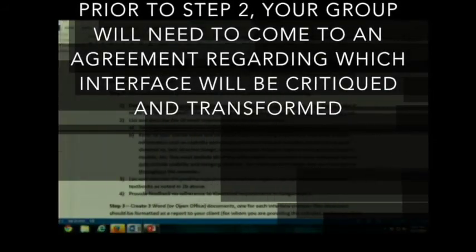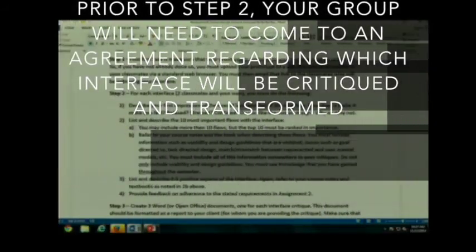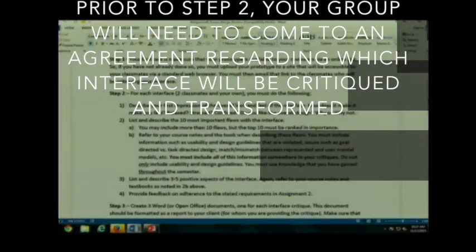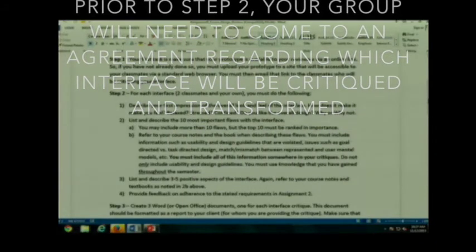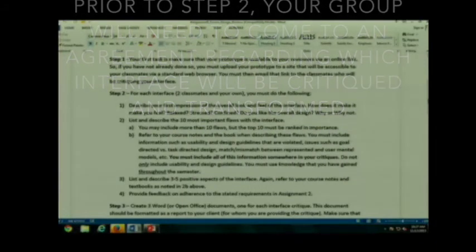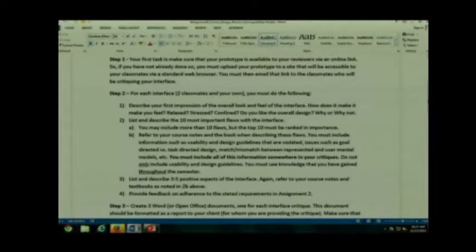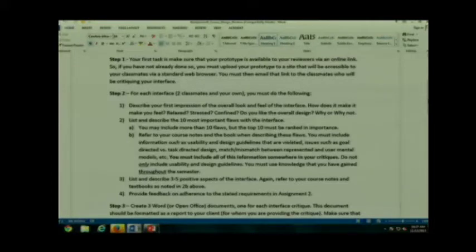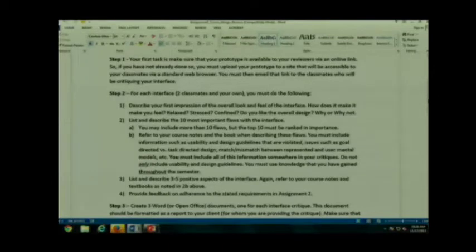Now, step two for each interface. Remember, you're going to have two classmates and your own. First, I want you to describe the overall look and feel. Your first impression. How does it make you feel? Relaxed? Stressed? Confined? What do you think about the overall design? If you like it, why? If you don't like it, why? So first you're going to be taking an overall look at the interface.